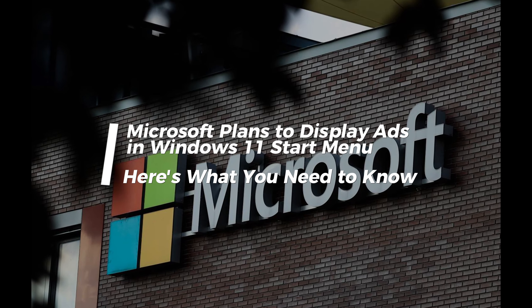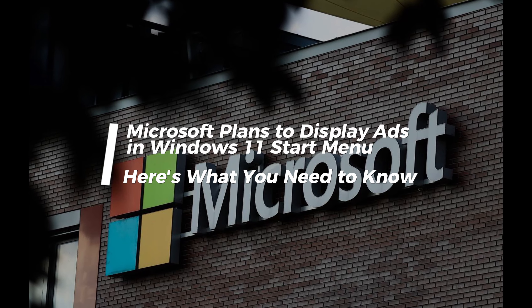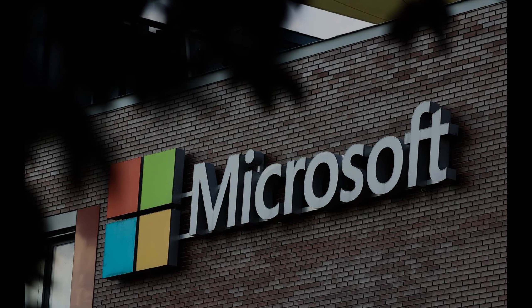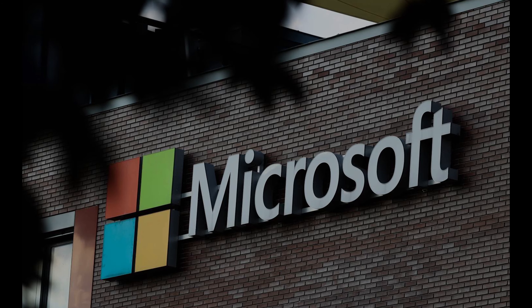Microsoft plans to display ads in Windows 11 start menu. Here's what you need to know.